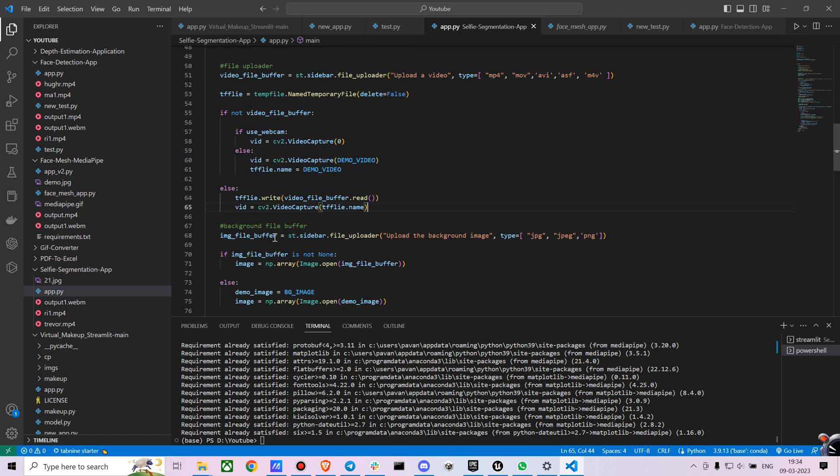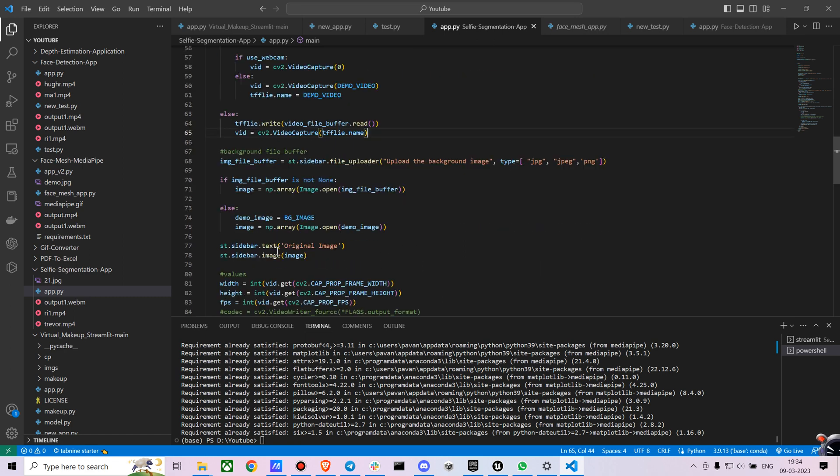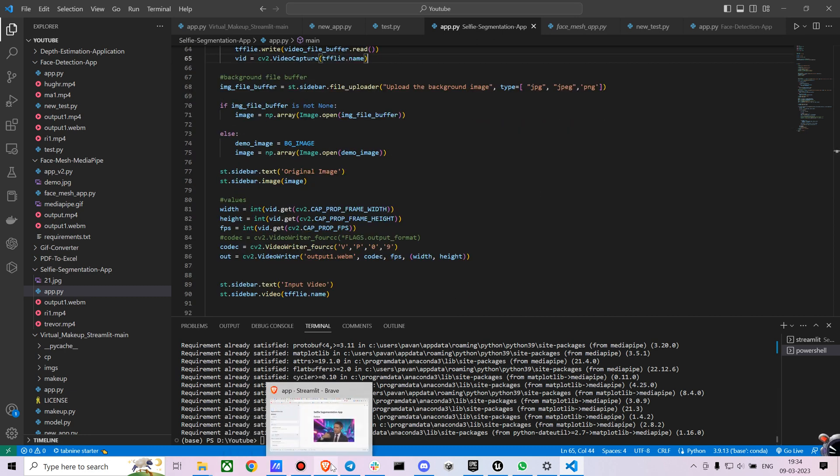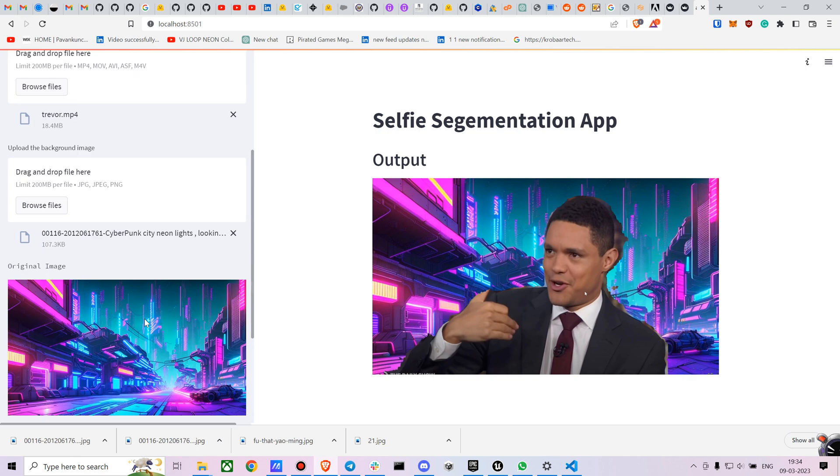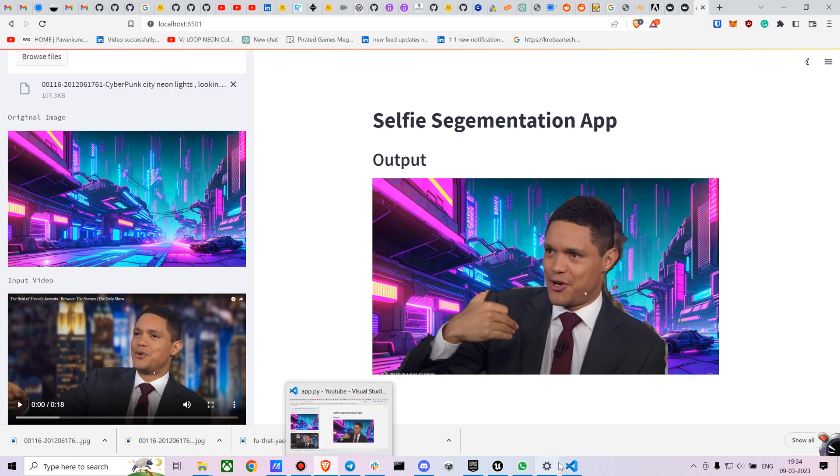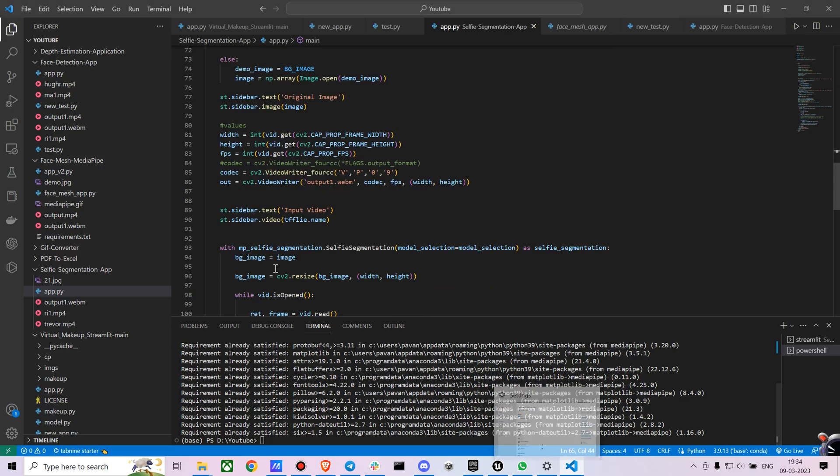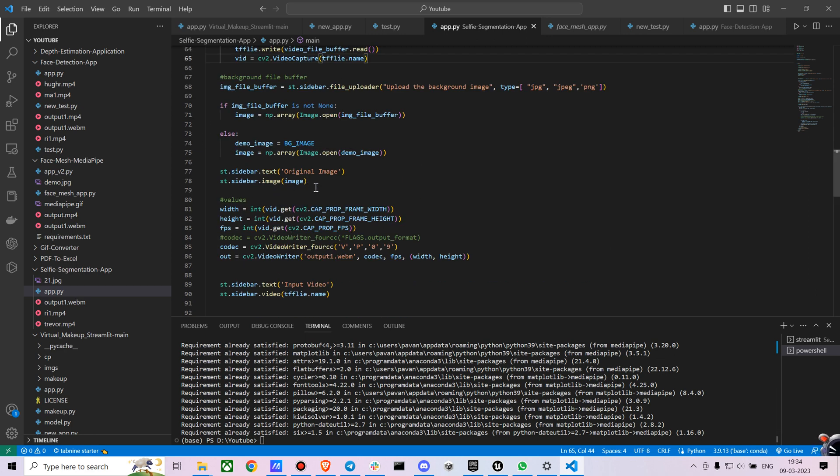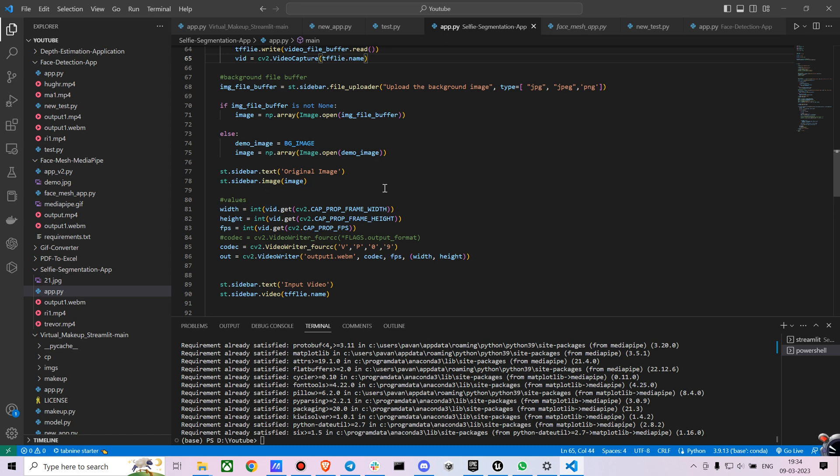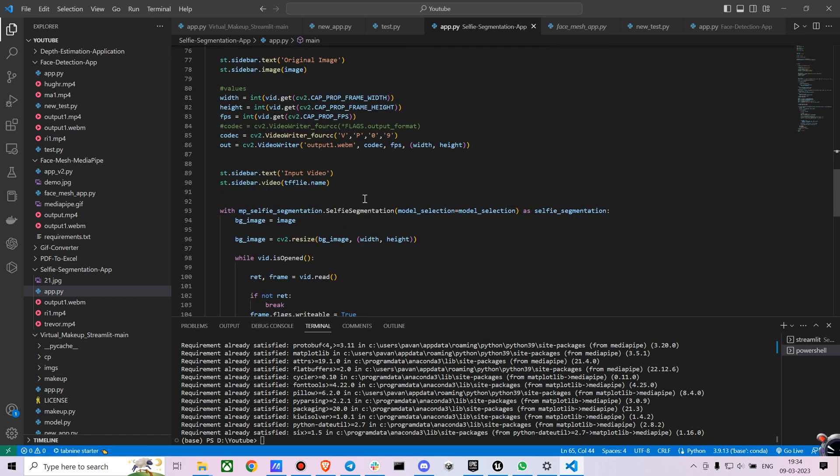And then we are showing the original video and the image as well. Let me just show you those. We are just showing the original image and similarly, we are also showing the video using st.sidebar.video and st.sidebar.image. And we are just taking the values of the video, its width, height and FPS. We are not gonna use the FPS part. I just keep it as a placeholder in case you want to just analyze how the video is processing.